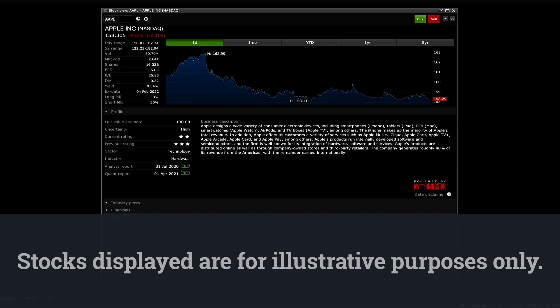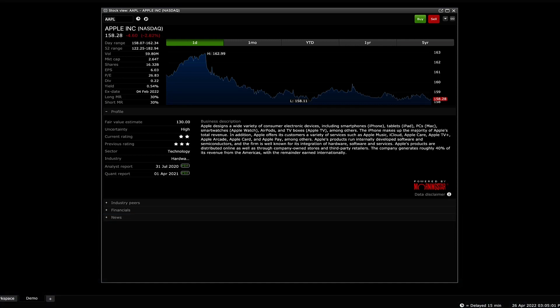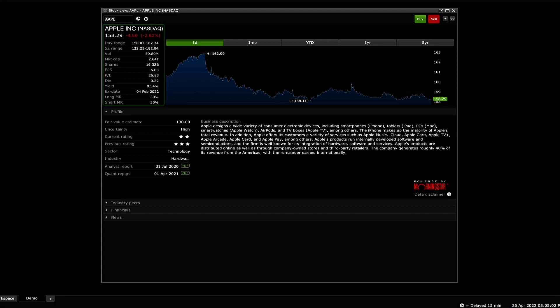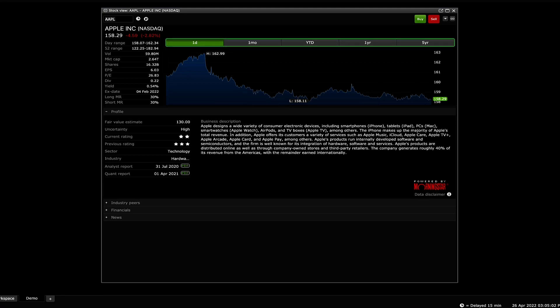Stocks displayed are for illustrative purposes only. The widget displays various information like the Level 1 data of the stock and a chart showing the stock's performance. You can adjust the range of the chart's timeline from 1 day to 5 years.